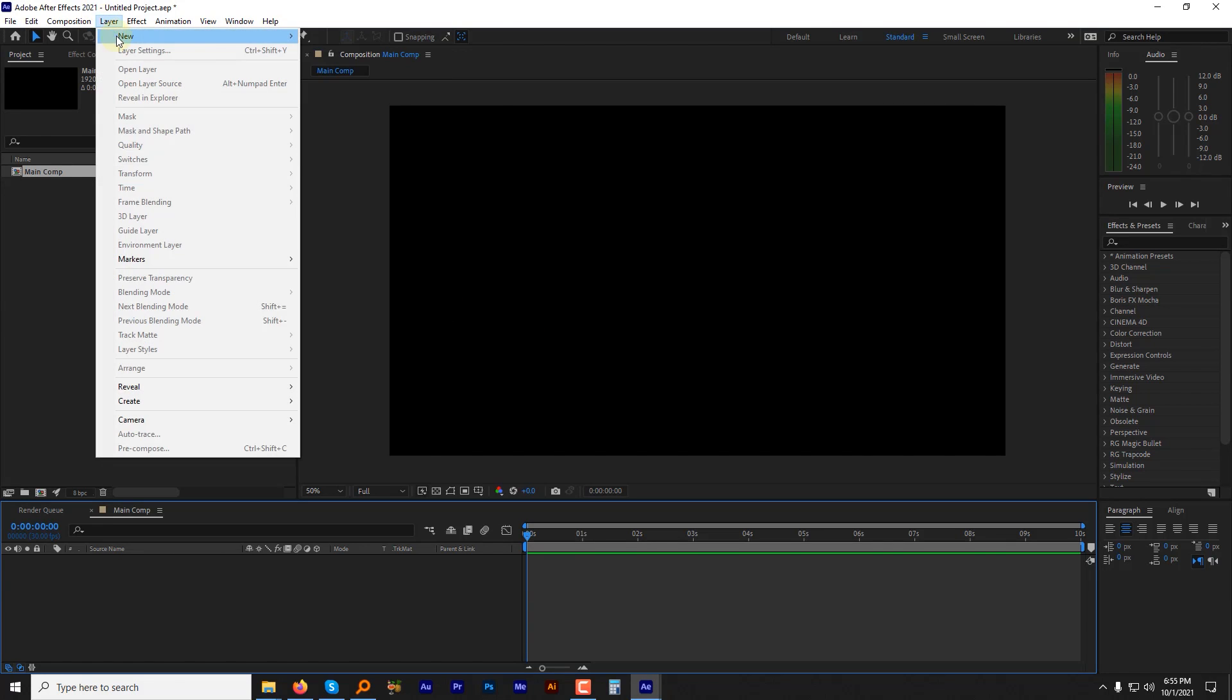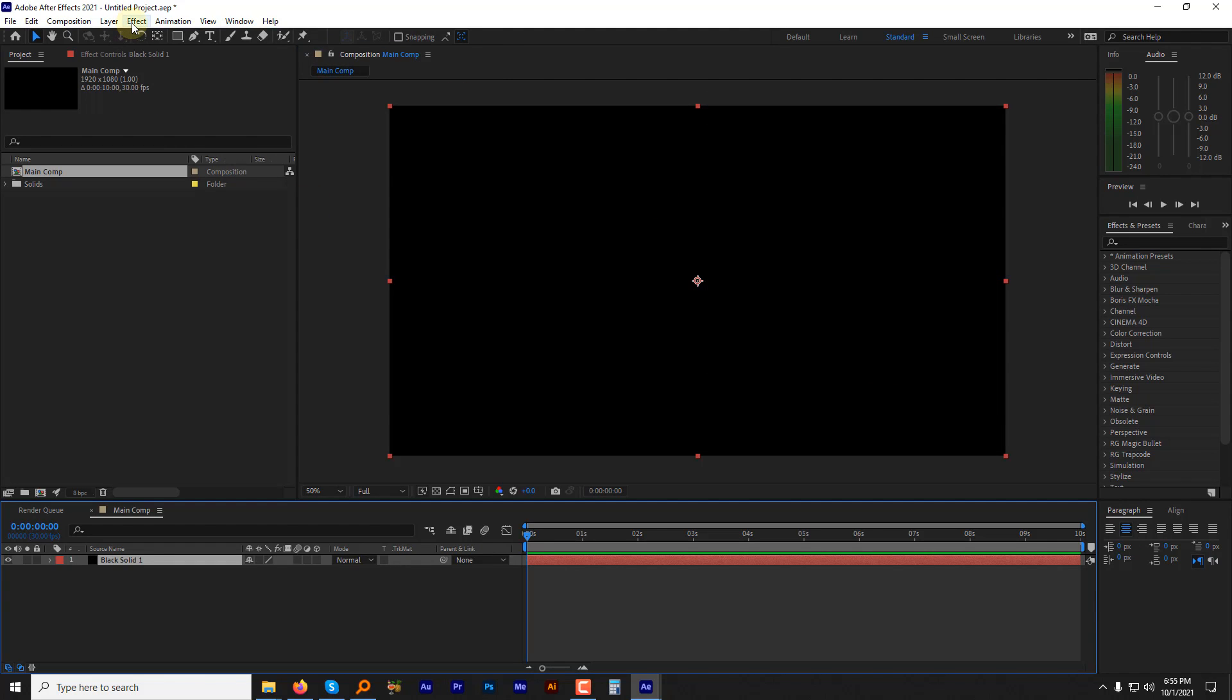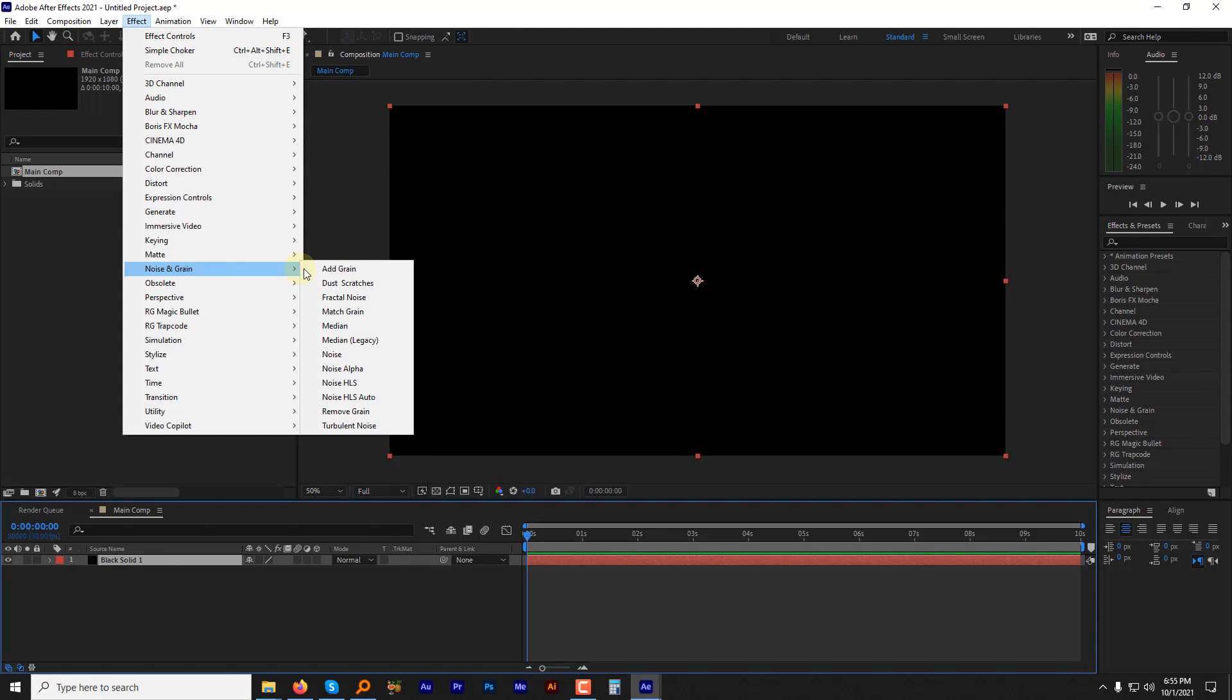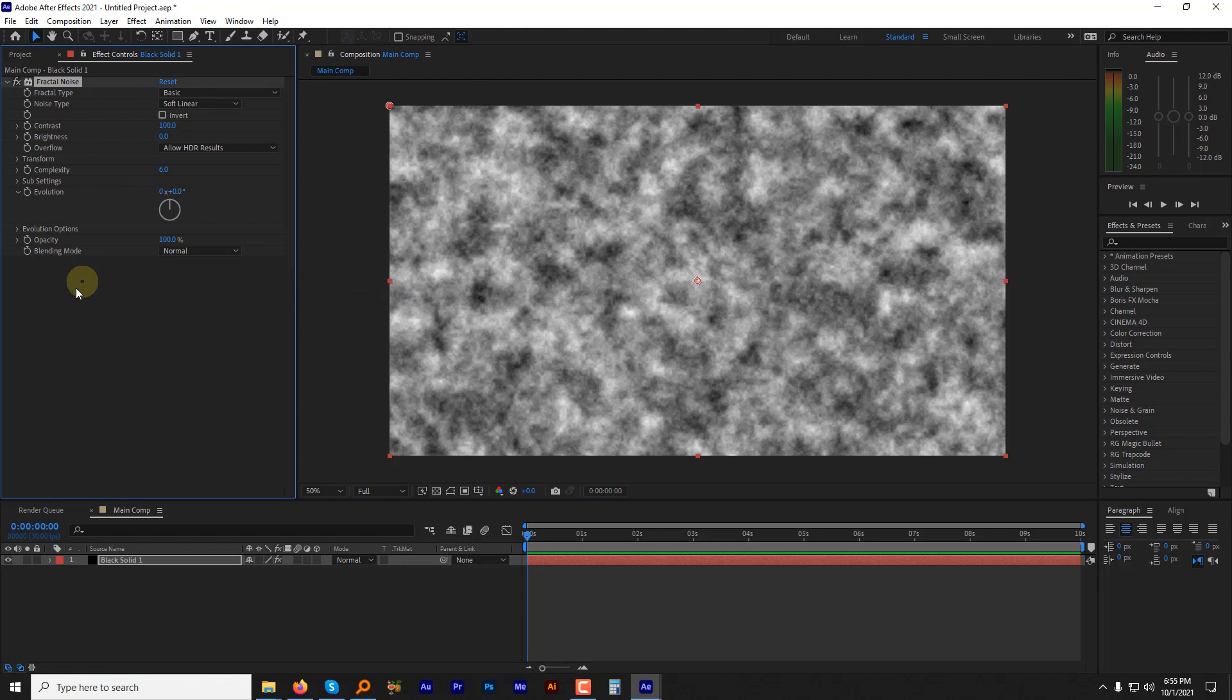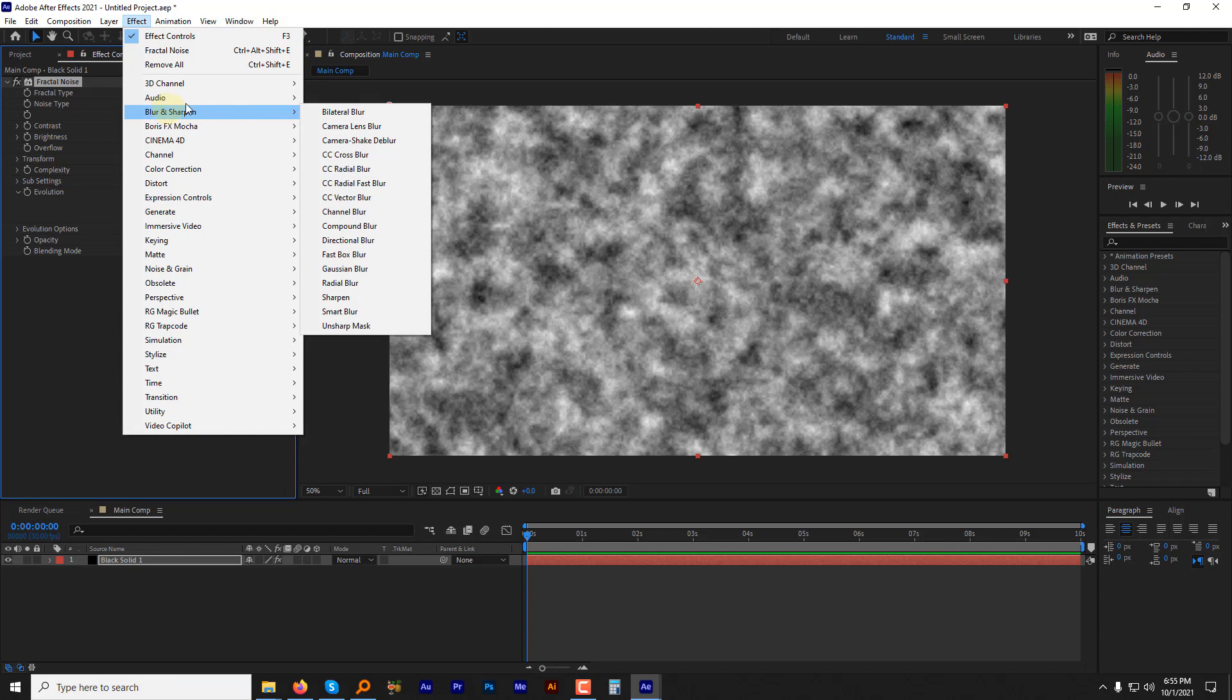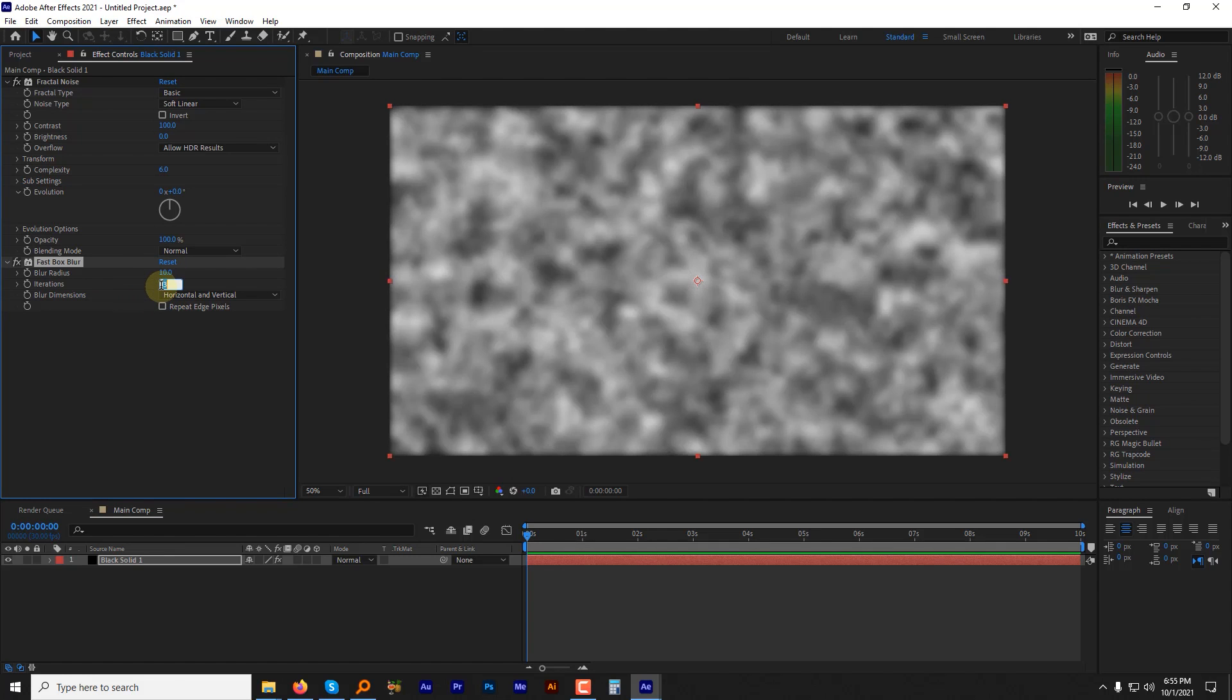Create a new solid and go to the effects menu. Then noise and grain and hit the fractal noise. Again go to the effects menu. Then blur and sharpen and click the fast box blur. Change the blur radius to 10 and change the iteration to 1.